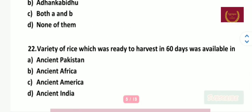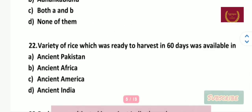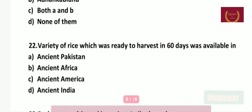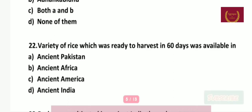Question number 22: A variety of rice that was ready to harvest in 60 days was available in — ancient Pakistan, ancient Africa, ancient America, or ancient India? The right answer is ancient India.